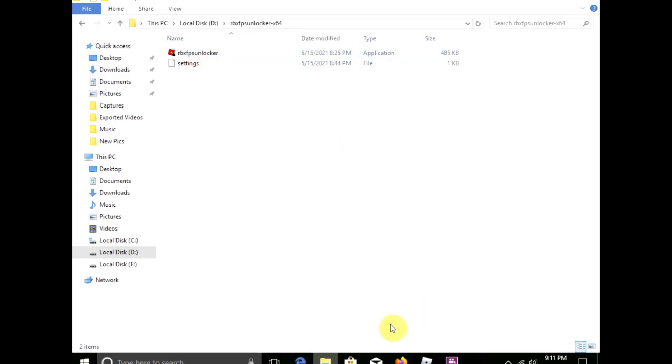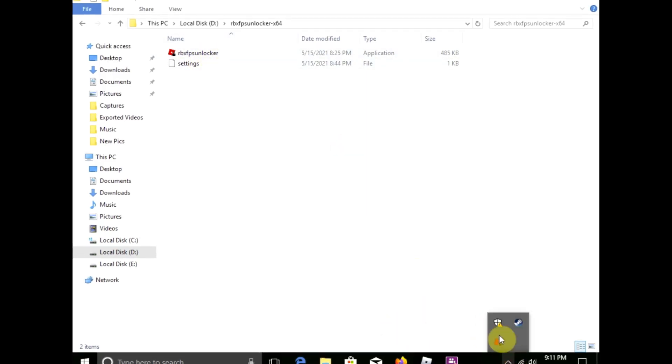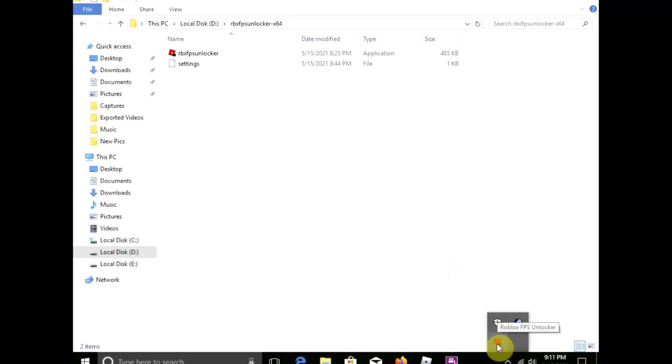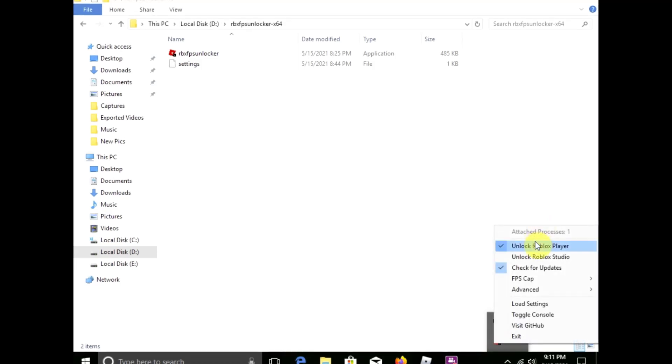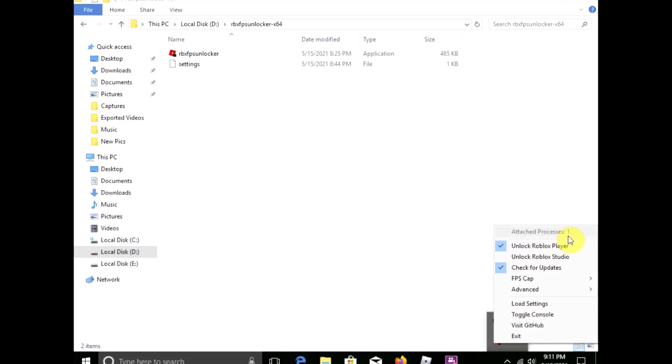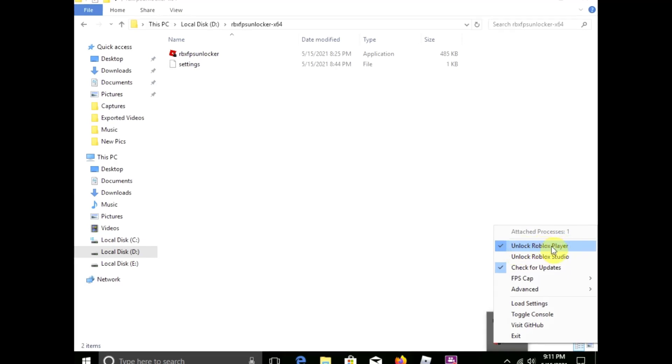So you click on this, it will run right here, and then you click on the hidden items. You click on the hidden items and it will take you here. Then click on Roblox FPS Unlocker.